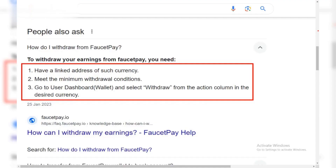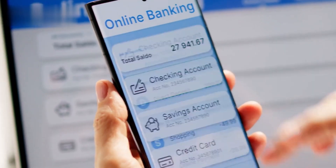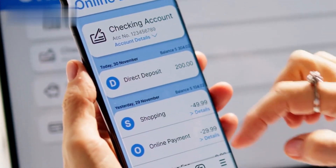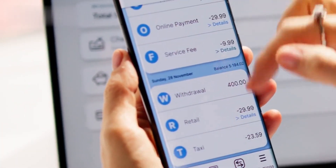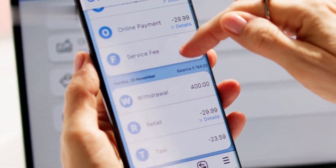Now, in FaucetPay, navigate to the Withdraw section. Select the same cryptocurrency, paste the exchange deposit address, and enter the withdrawal amount.